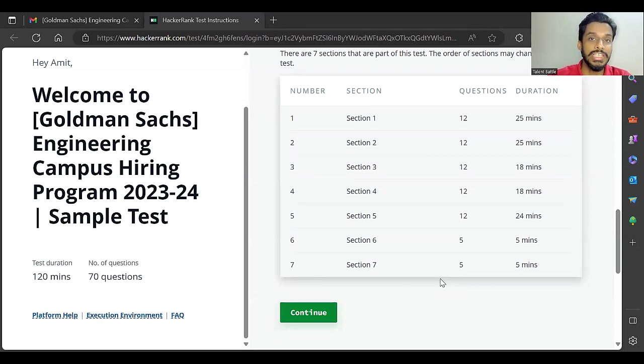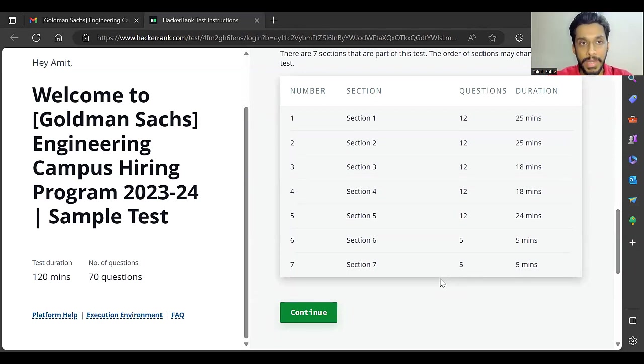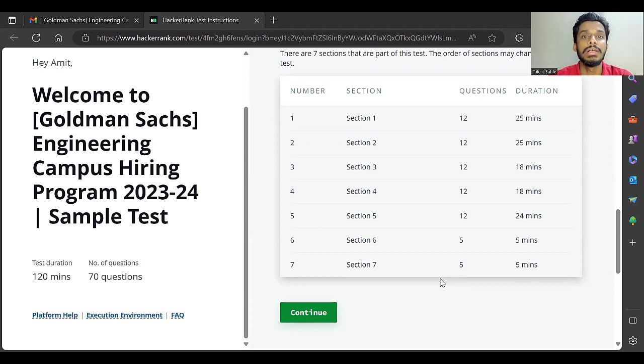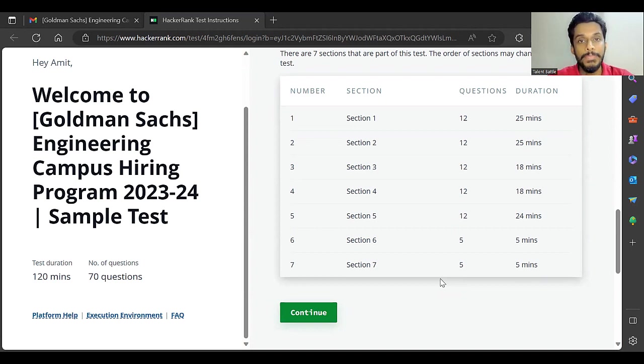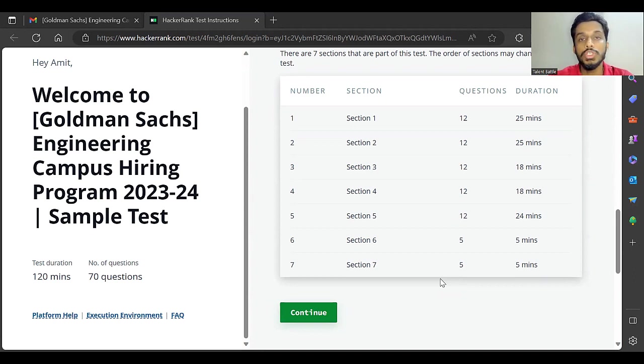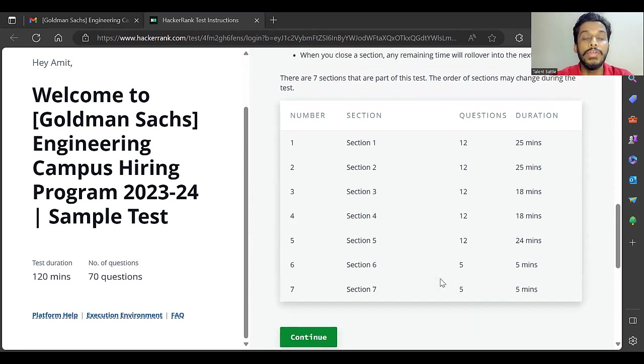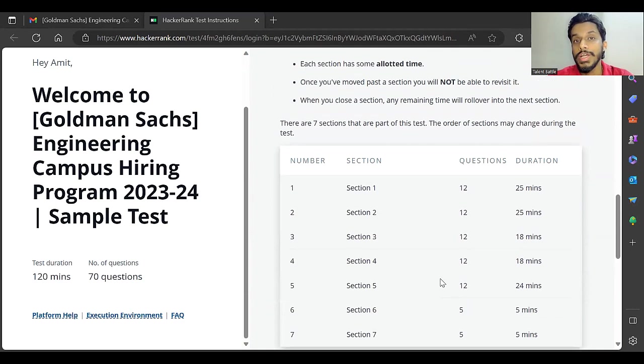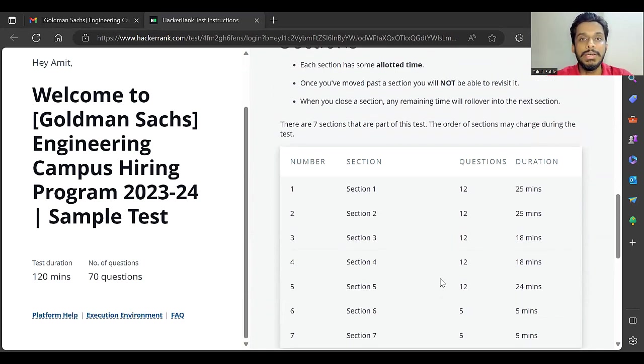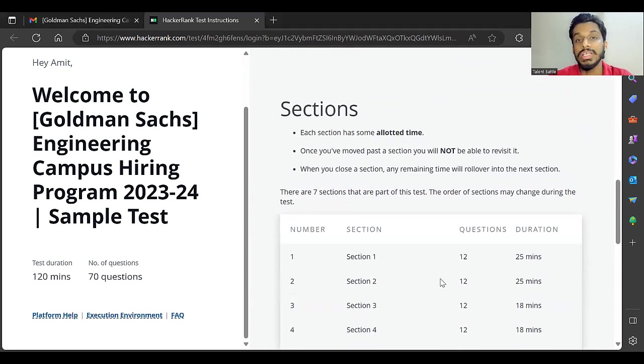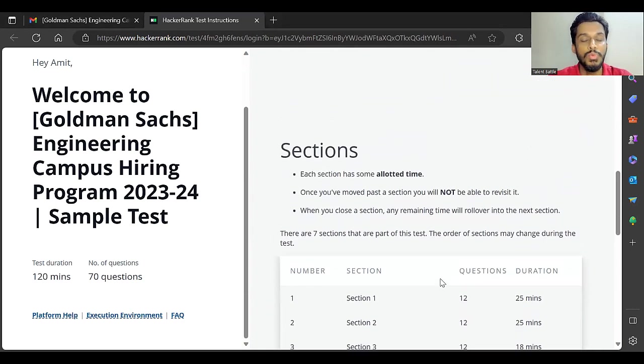Again, I'll just summarize: the exam is on September 24th, Sunday. You can give the sample test between 21st to 23rd. They have introduced the section-wise timer this year. The sections are the same; the time is more this time. Best of luck to all of you.